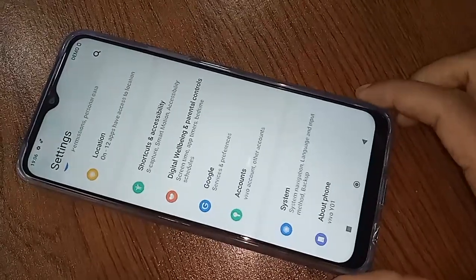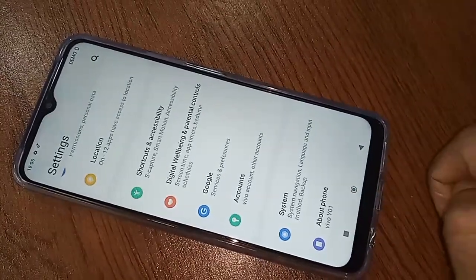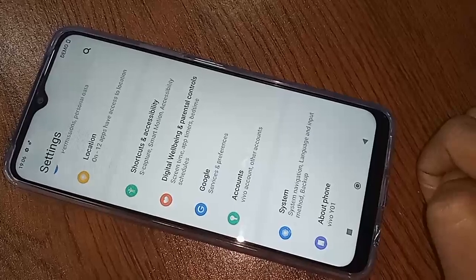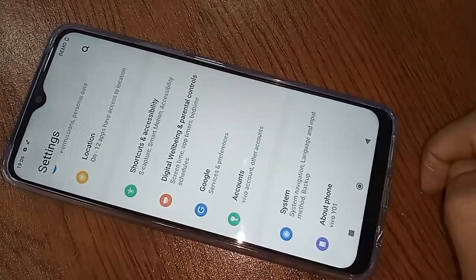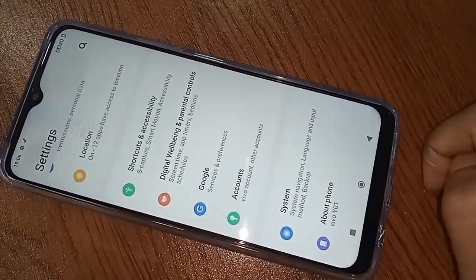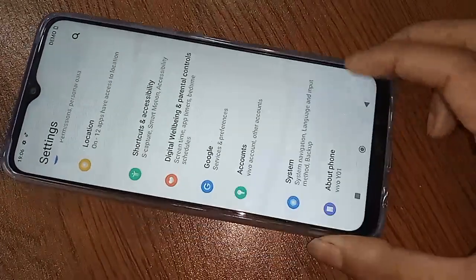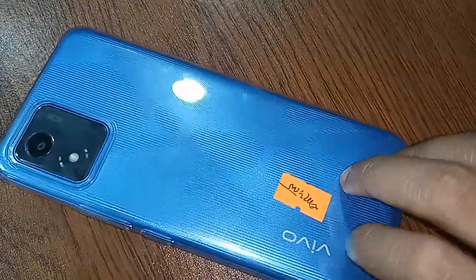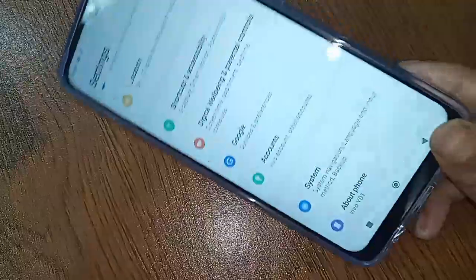Hello dear viewers. You can see a phone in my hand — this phone is the Vivo Y01. I'm going to tell you how to check the RAM and phone storage of your phone.